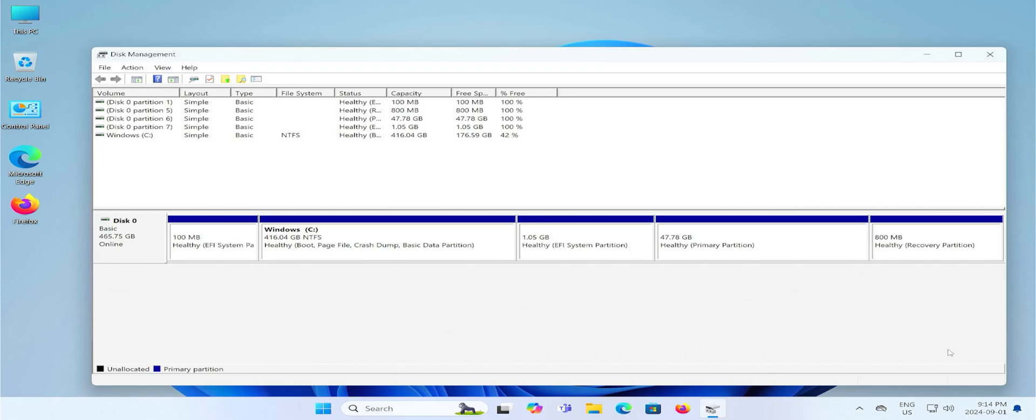So that's it. That's how you can install Ubuntu in a dual boot setup with Windows without using a USB drive. I hope this video was useful and I thank you for watching. Bye now.